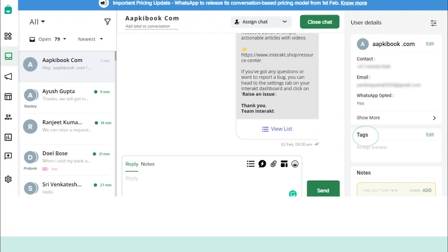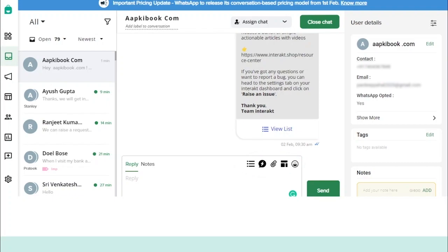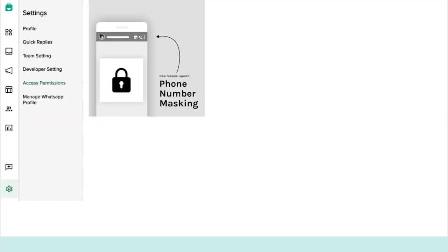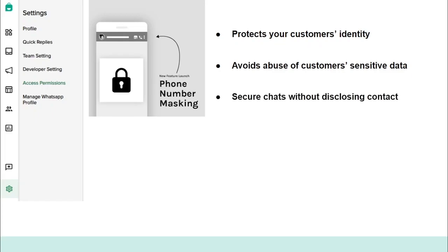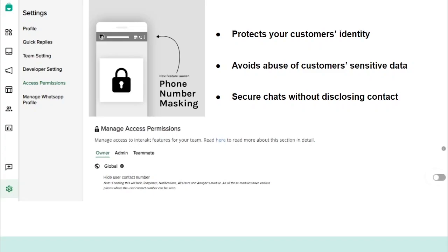The Shared Team Inbox feature also enables you to access, create, and send personalized WhatsApp messages with rich media, quick replies, and CTA buttons. The latest feature of Shared Team Inbox is phone number masking, where you can hide your customer's phone numbers during a conversation to protect their identity and avoid misuse of their sensitive information. Phone number masking enables secure communication between two parties without disclosing either party's contact number. You can enable this feature in the Access Permissions tab in the Settings menu.